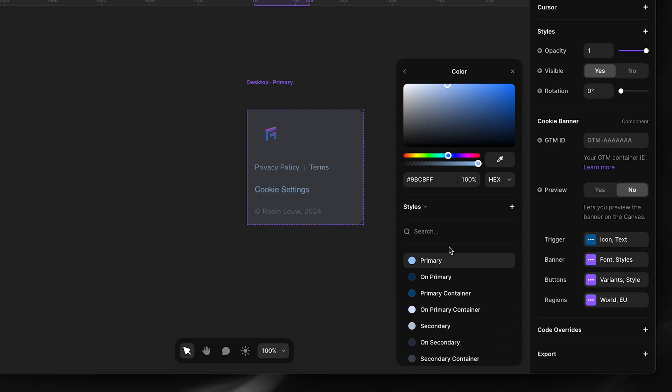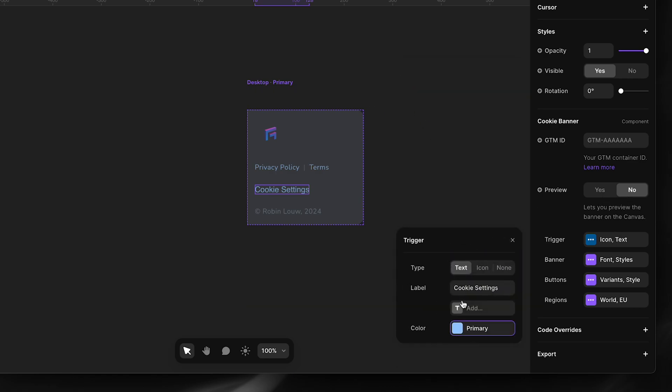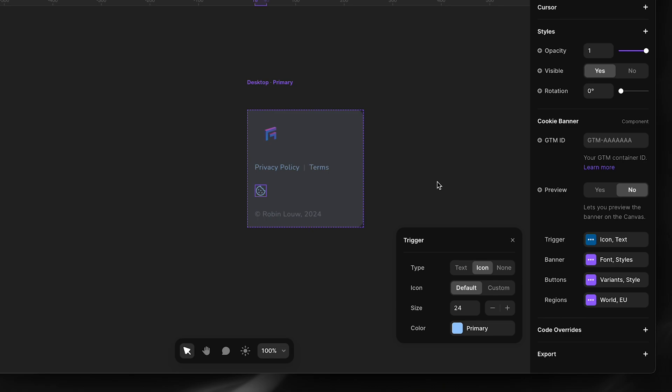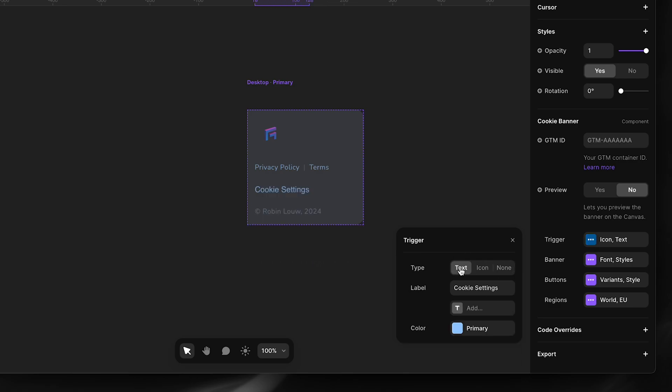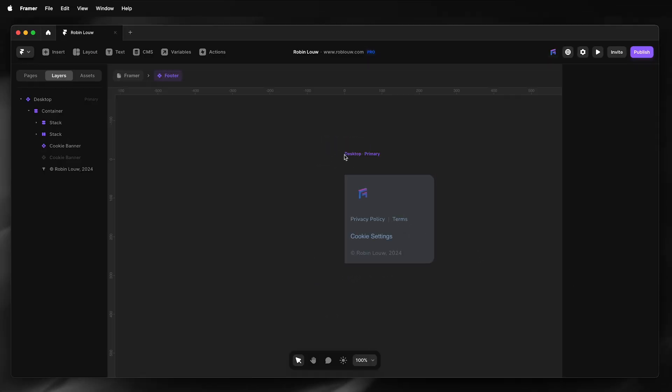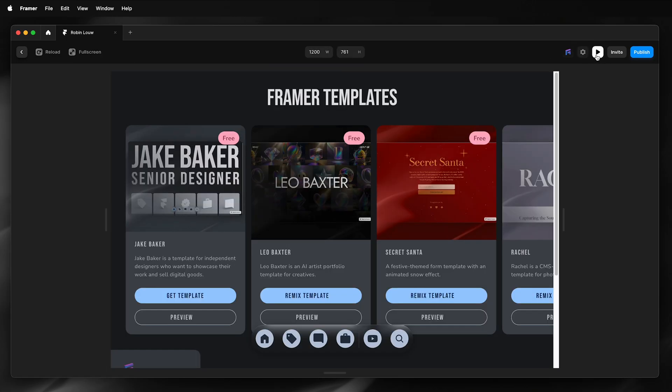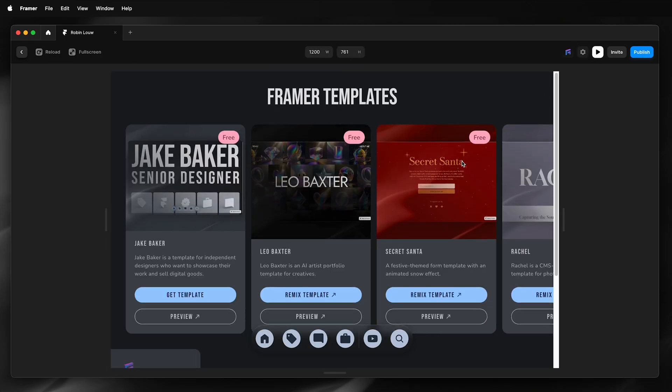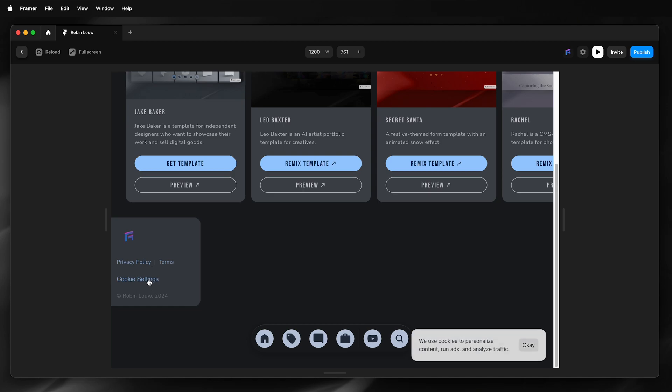Style my trigger, give it a primary color, and I can change it to an icon or make it invisible. However, I will leave it as text for now. I'll just preview this. Select cookie settings, that's the cookie banner.